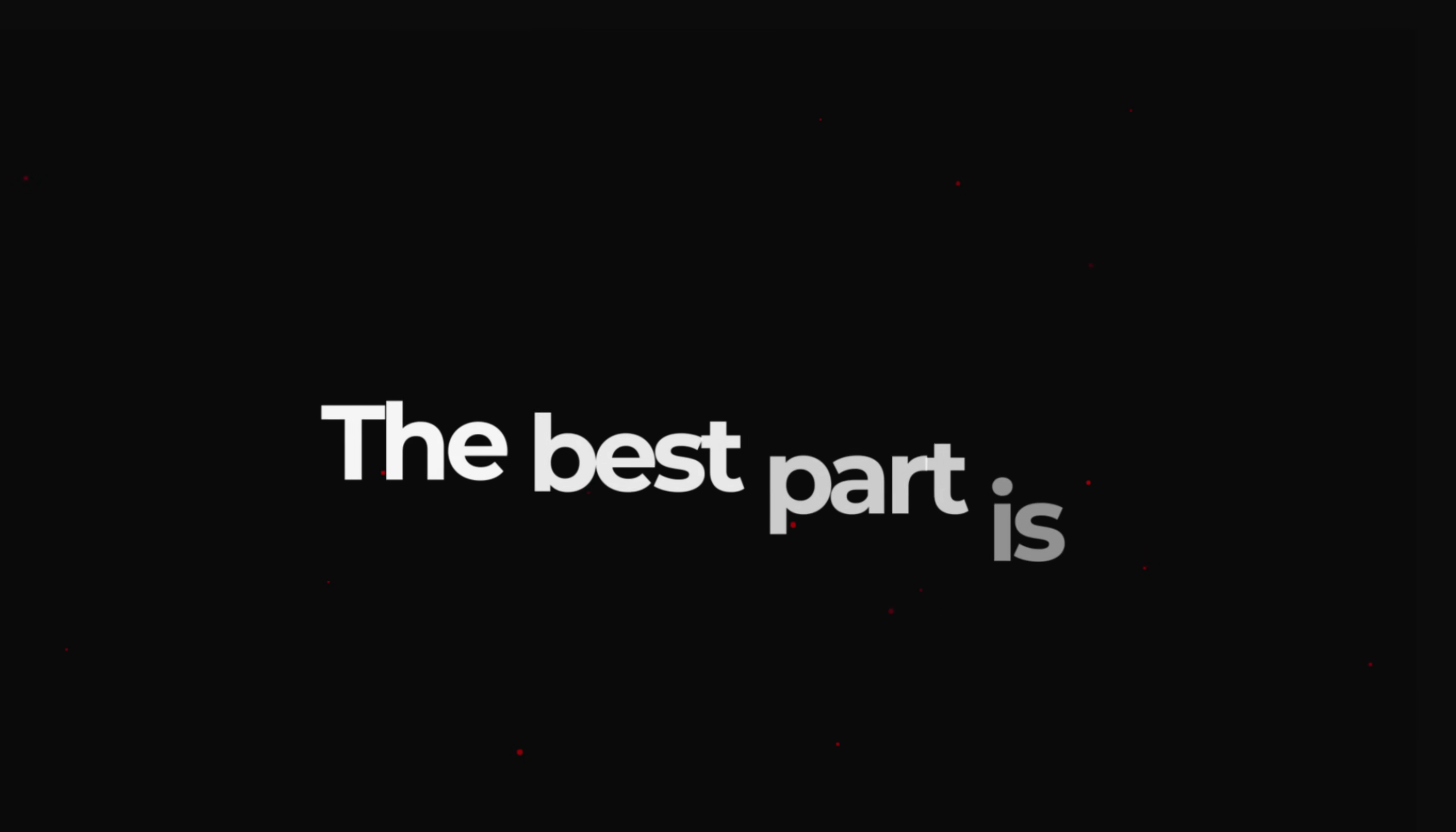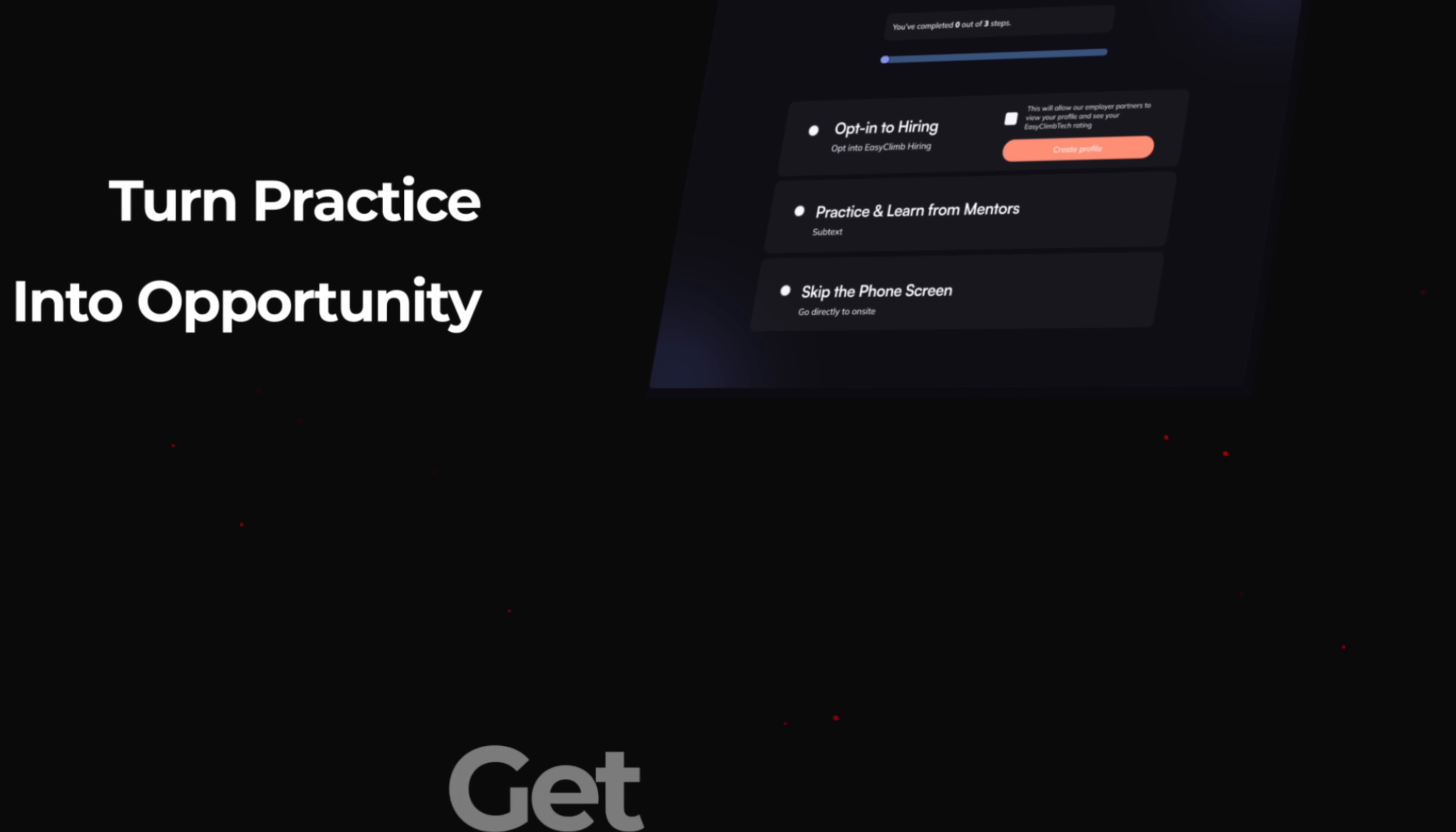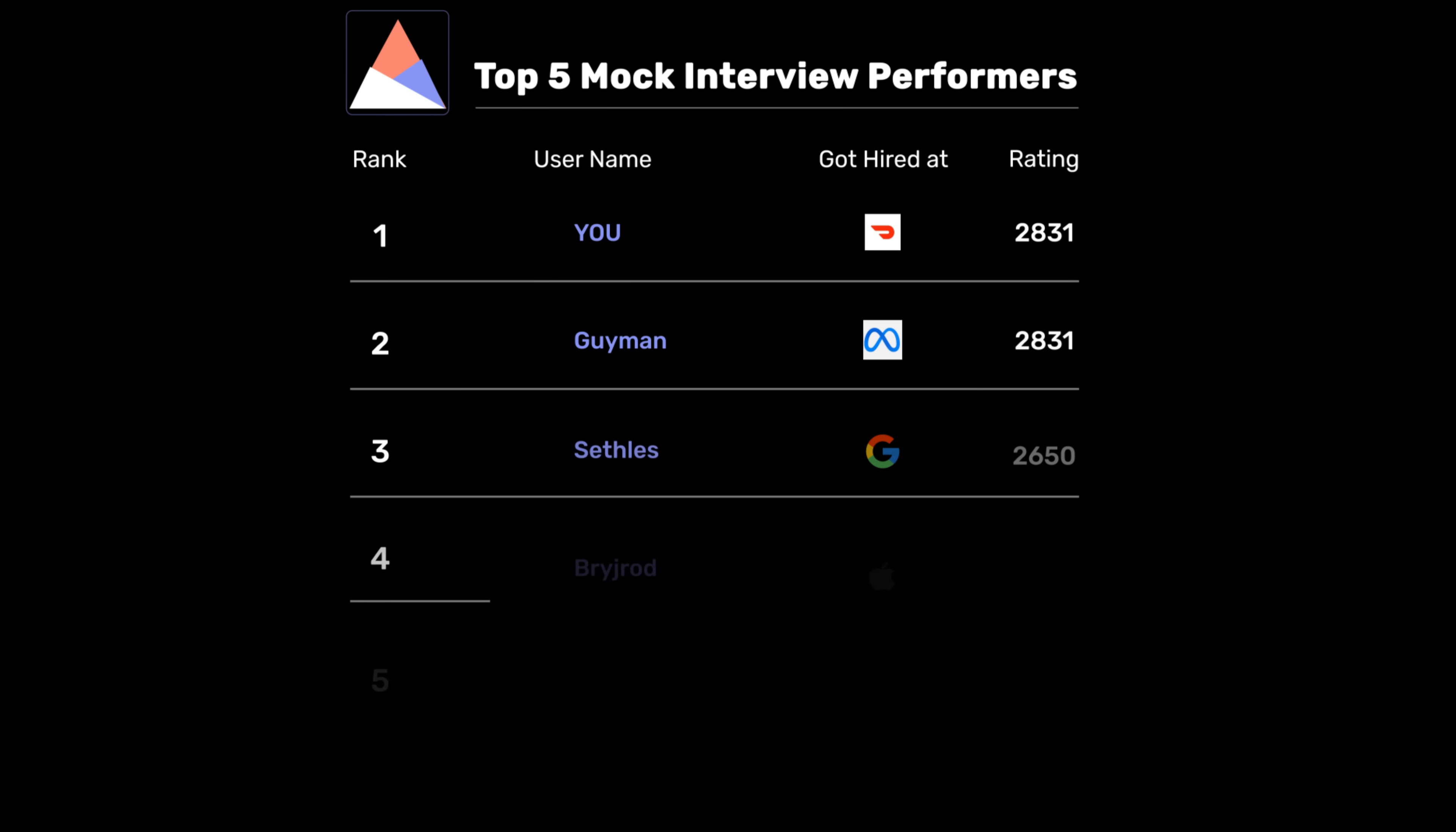And the best part is we're currently working with employers to try to get our students and our members hired. This means that when employers are browsing students on the hiring platform, if you opt into easyclimb hiring and your rating is high enough, you'll show up right at the top of these employers' lists.